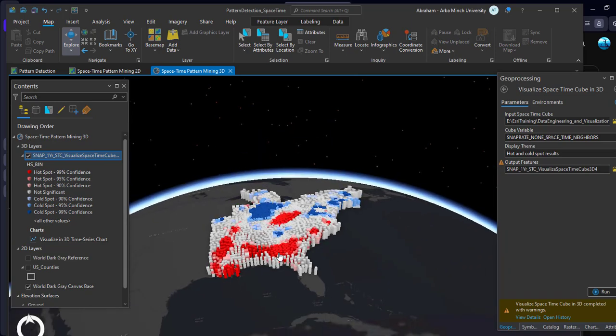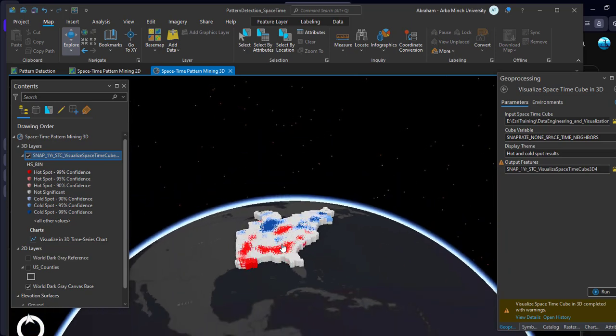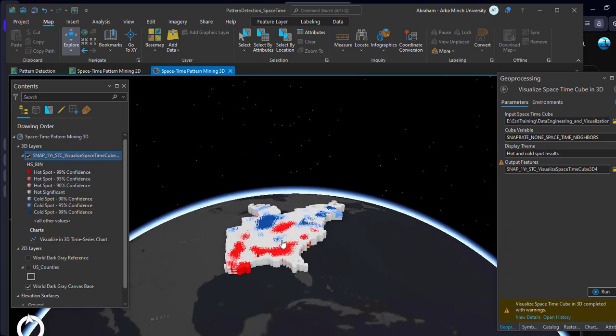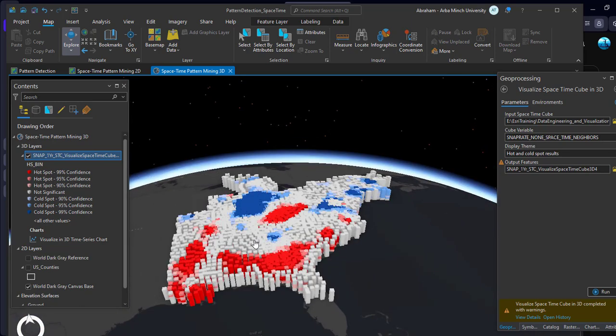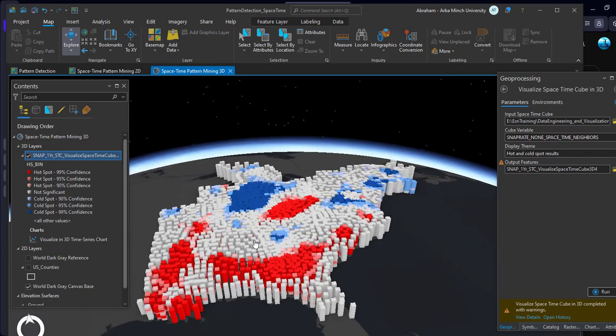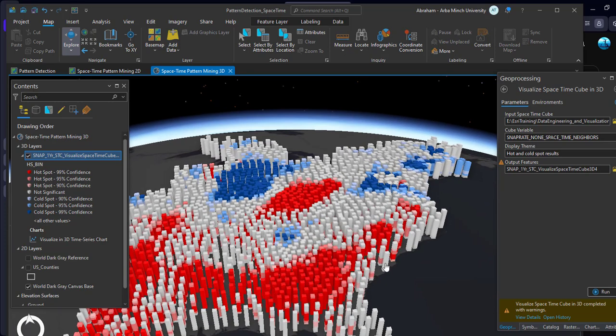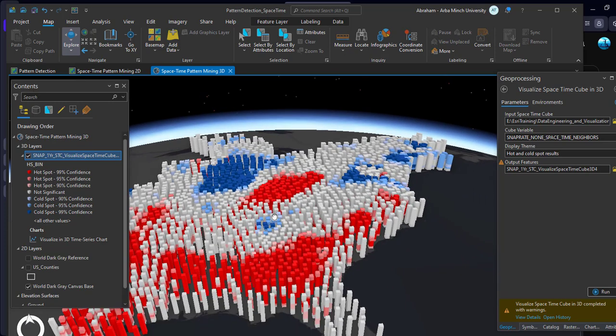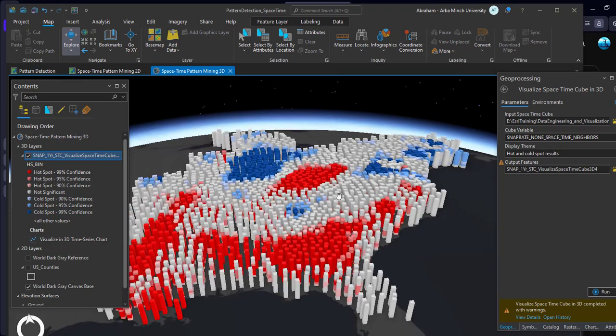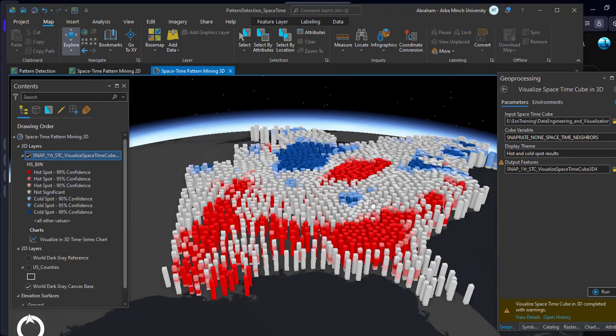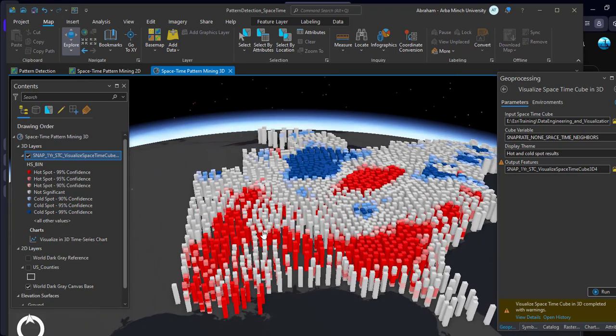This is how we can use Emerging Hotspot Analysis in 3D view to check areas with highest and lowest SNAP participation rate for different years using the space-time cube and space-time data mining tools in ArcGIS Pro. That's all for today's tutorial. Thank you for your time and don't forget to subscribe to my channel. See you in the next video.